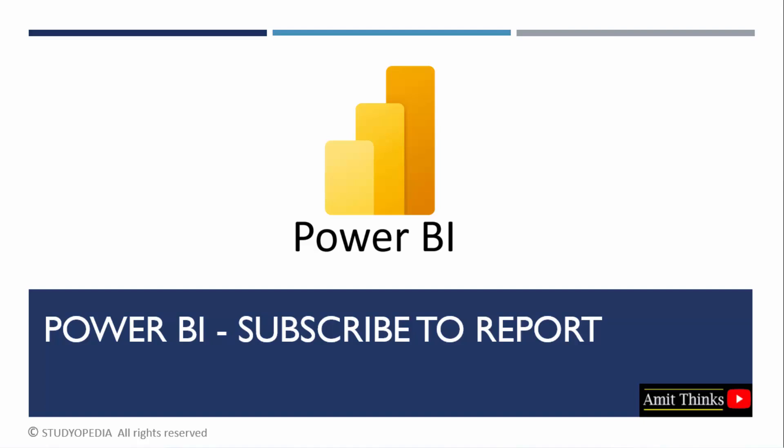In this lesson, we will see how we can subscribe to report in Power BI. We will also see what does it mean. So, let's see.